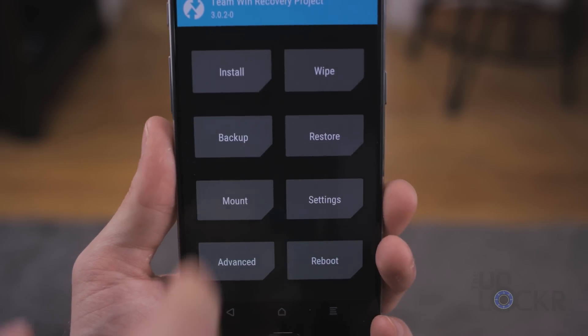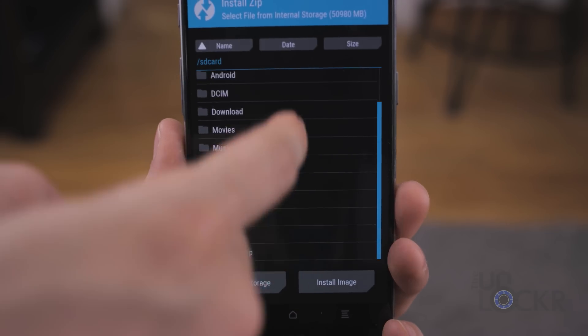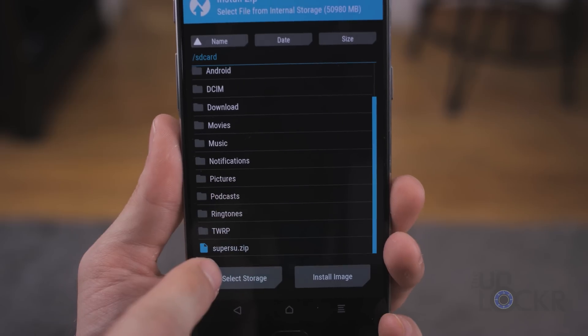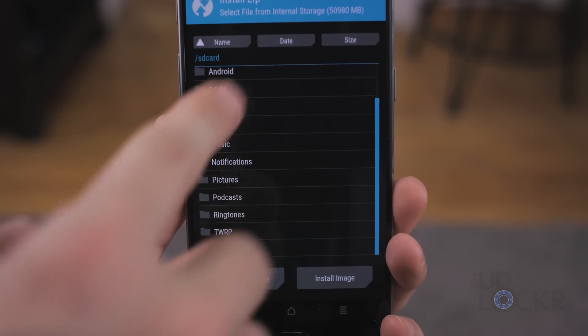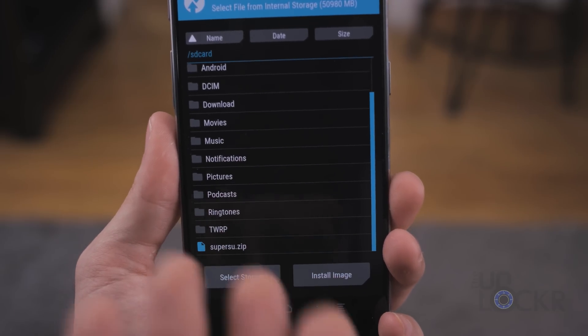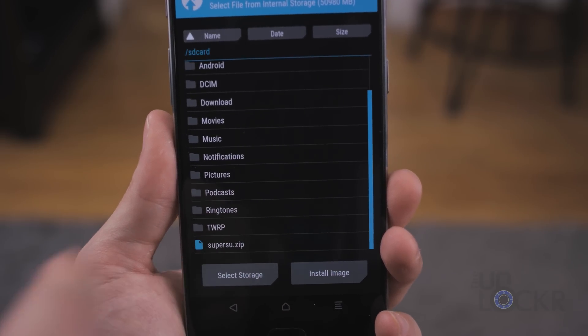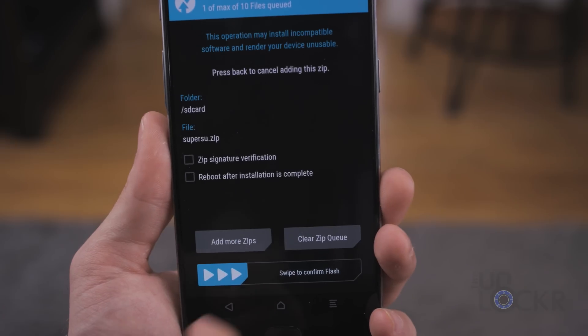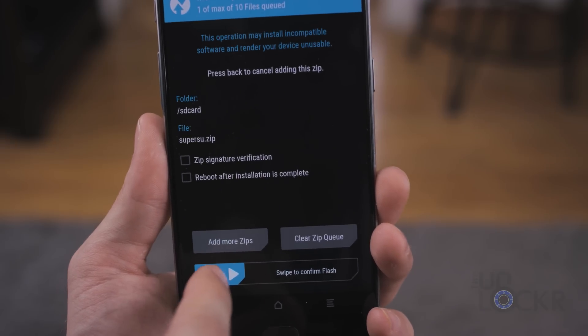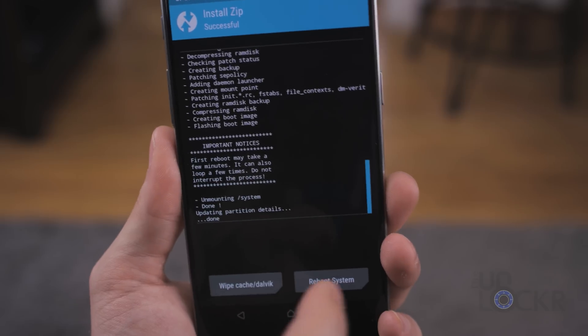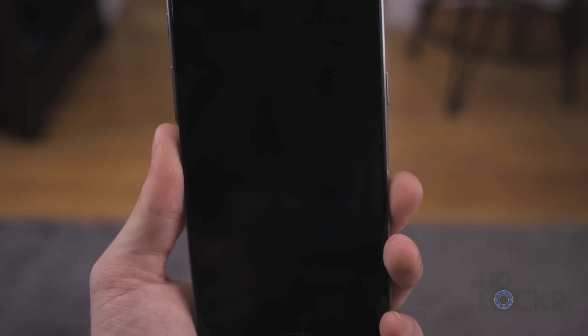And now we're gonna tap install. Scroll down until we see superSU, which should be in this just internal storage root folder, because that's where we put it by saying SD card. Tap that, and swipe to confirm. And once that's done, we can tap reboot system.